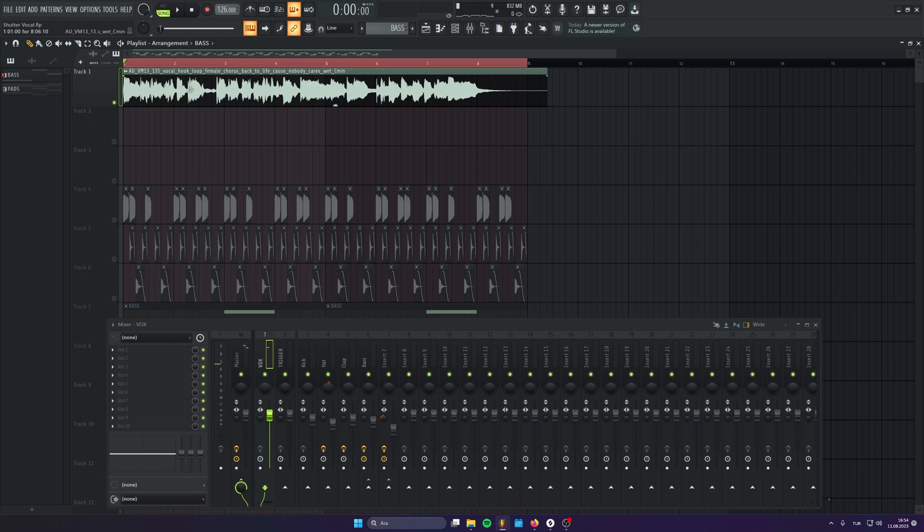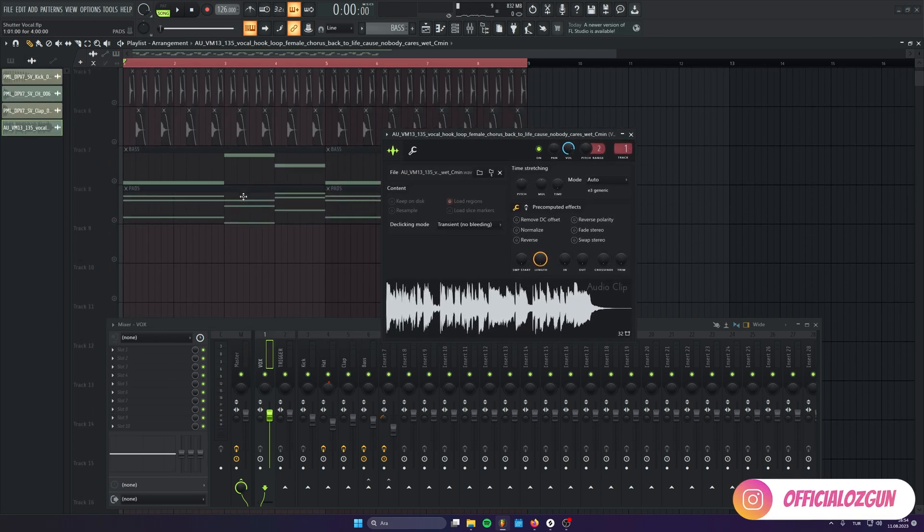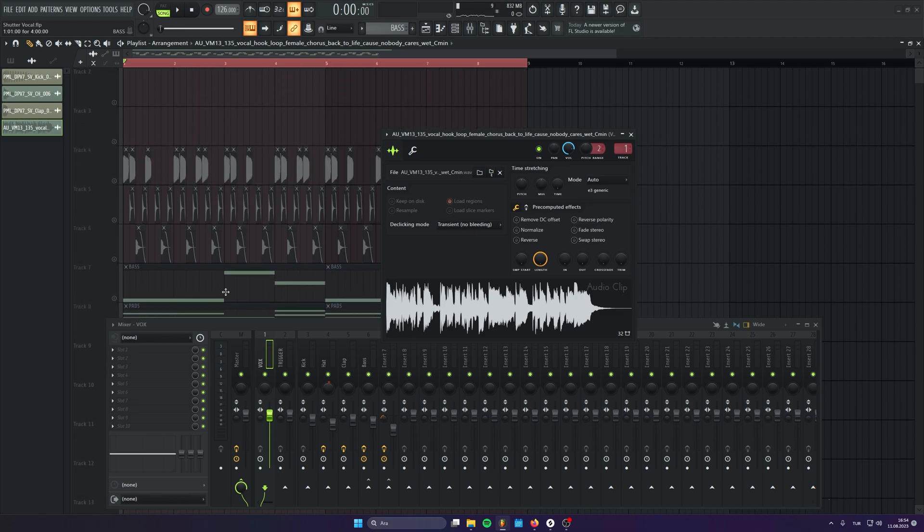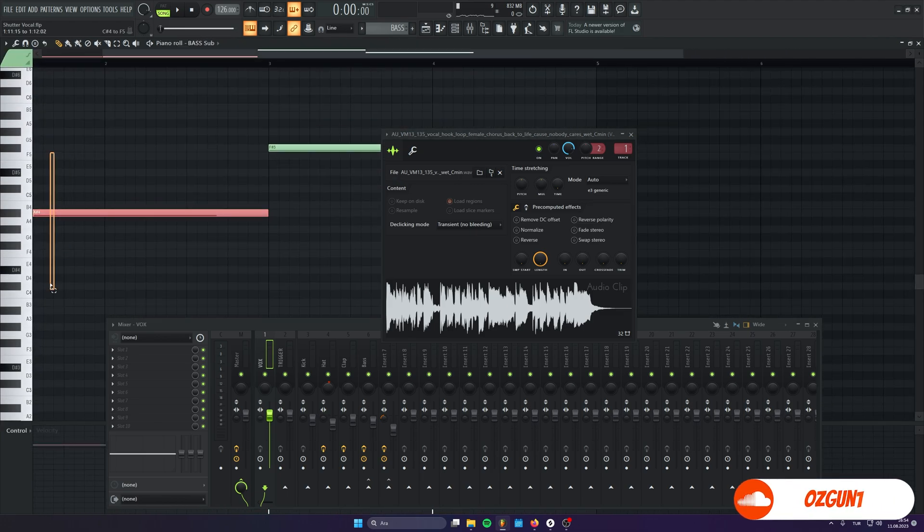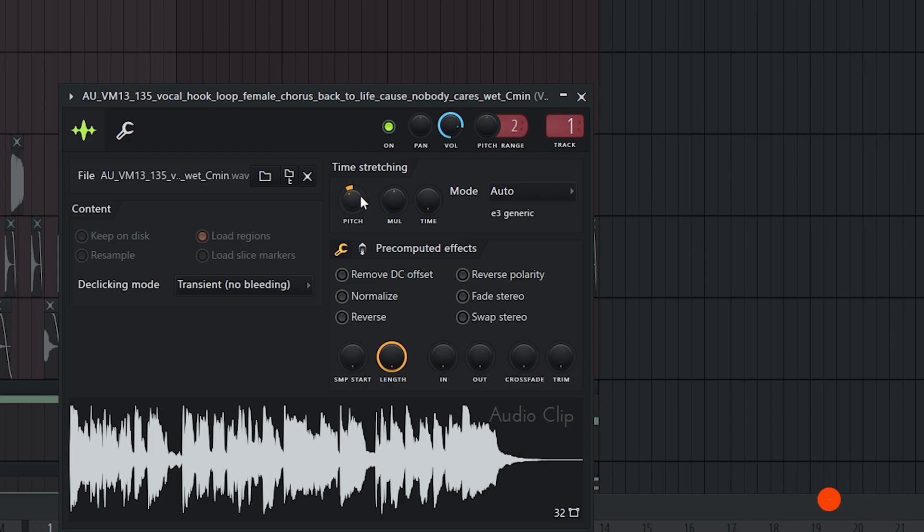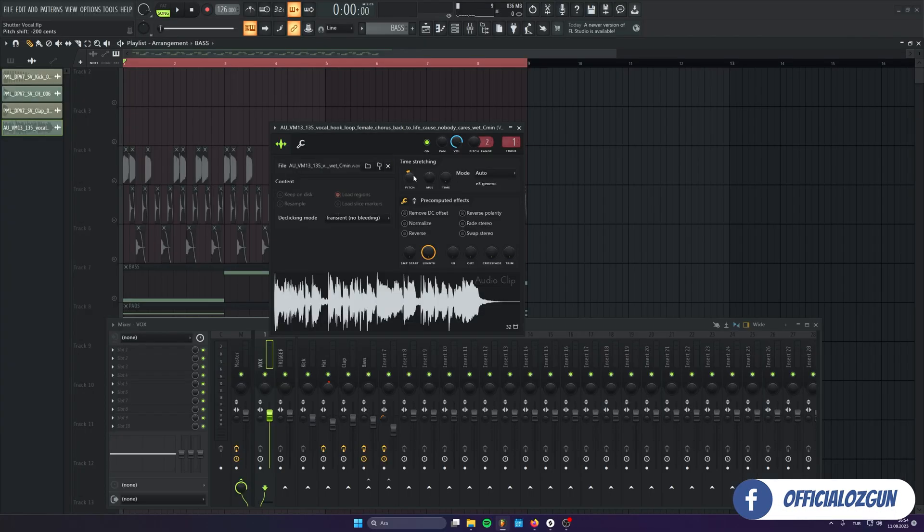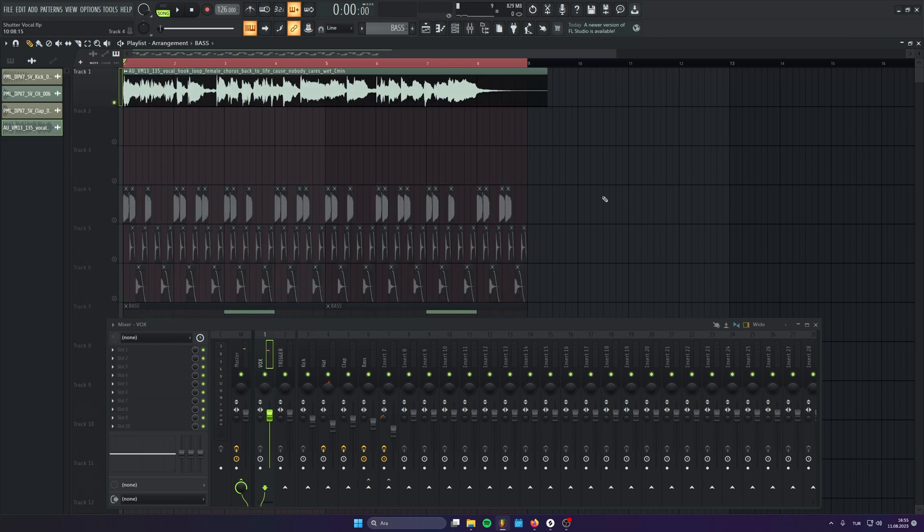It's something like that. And I like to first put this vocal to the key of my track. So, my track is on A-sharp. If I put it 200 down, it can be B-flat or A-sharp. It's the same. So, it's gonna fit to my scale.